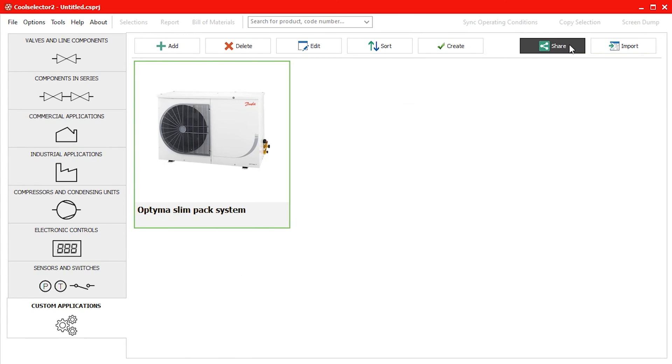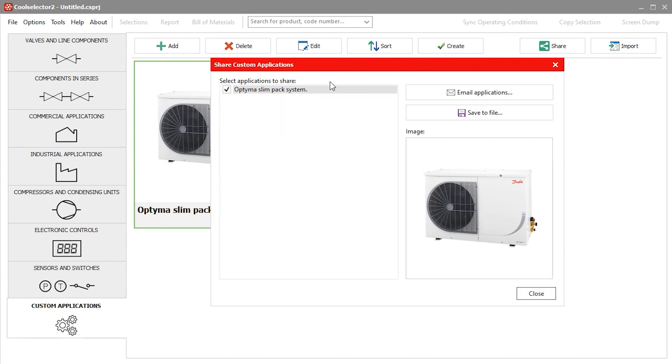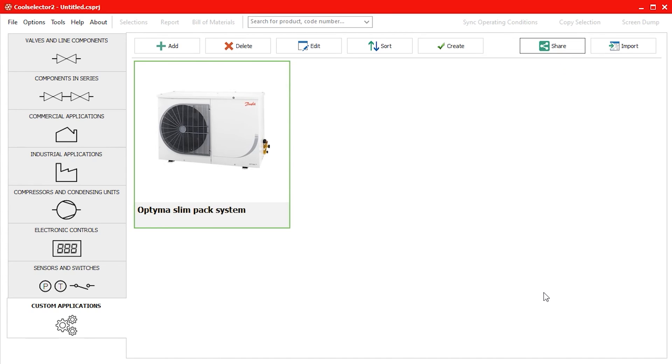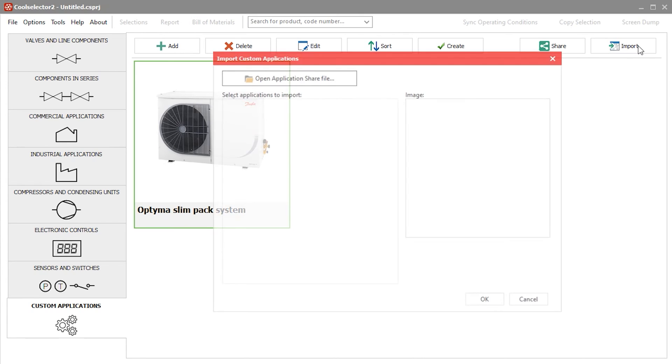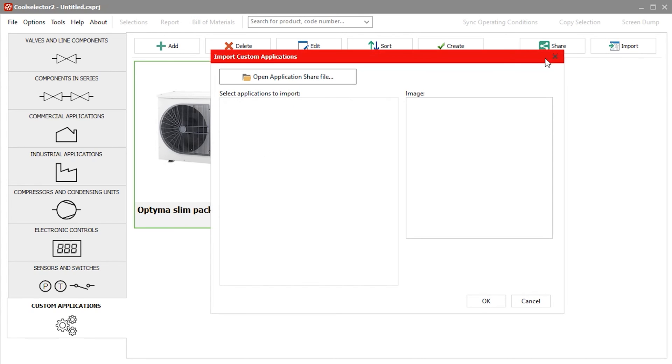If we click the share button a window will appear giving us the option to select and share our custom applications. We can also import custom applications by using the button in the top right and locating the file on our computer.